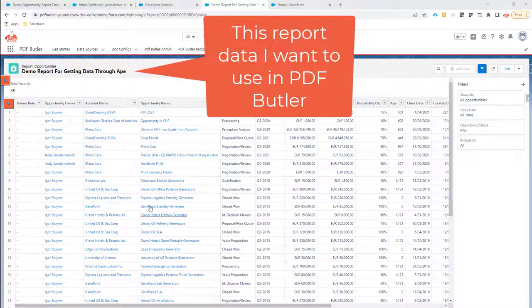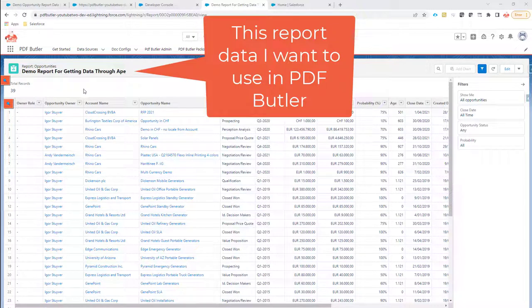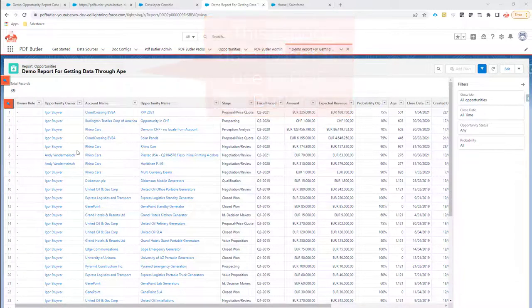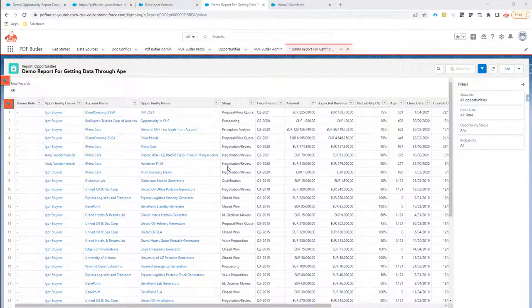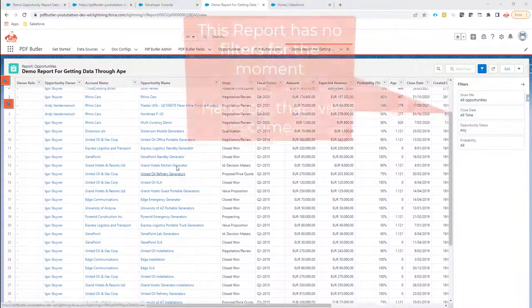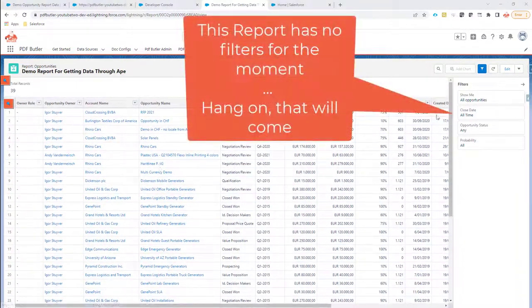Hi, in this demo I want to show you that we can get data directly from a report and put it into a document. This is our report - as you can see, we select all the opportunities, we have no filters whatsoever.